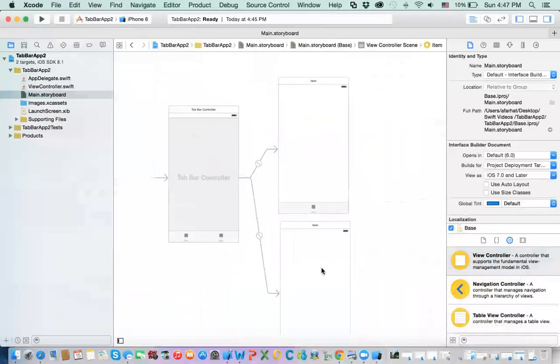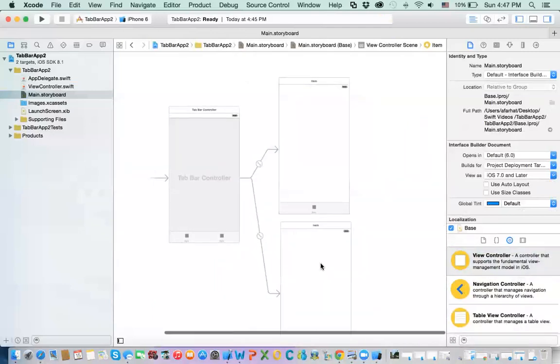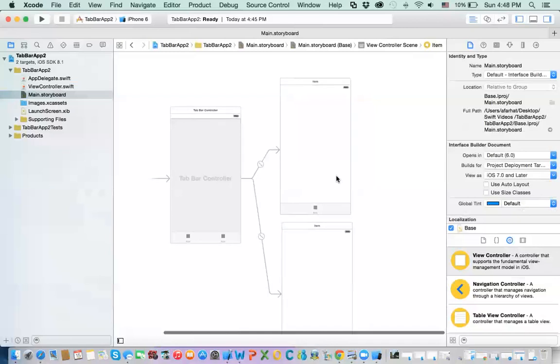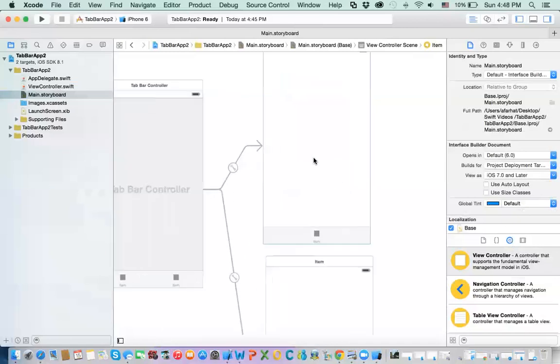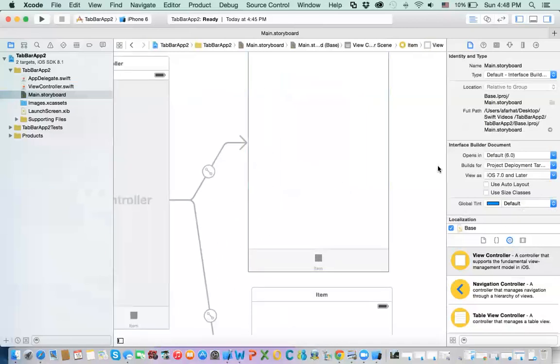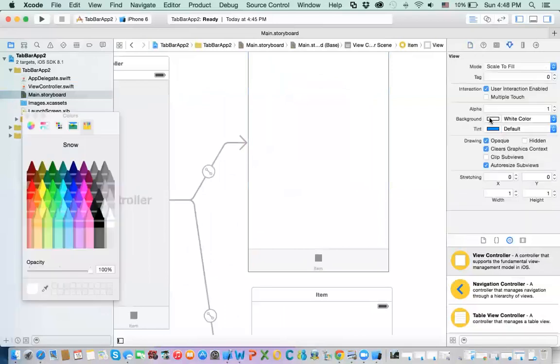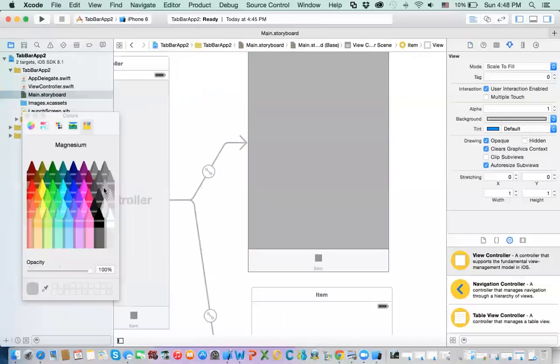Alright, so, this is my first screen, this is my second screen. Alright, let's just make them a little bit, they look a little bit different. Okay, so, this is the view. I am going to select this view, and I am going to select, make it look, change the background to something different.